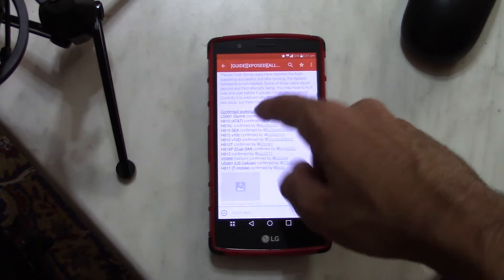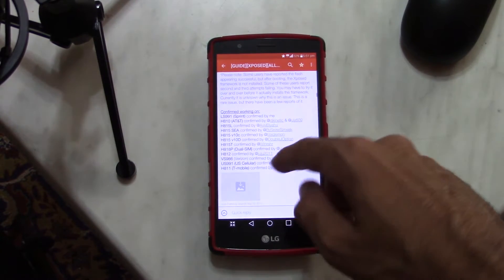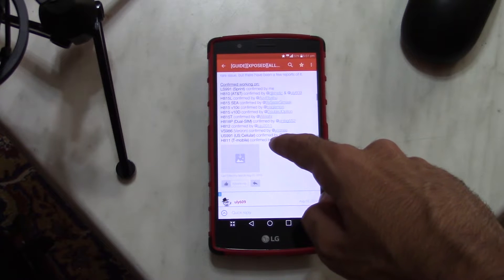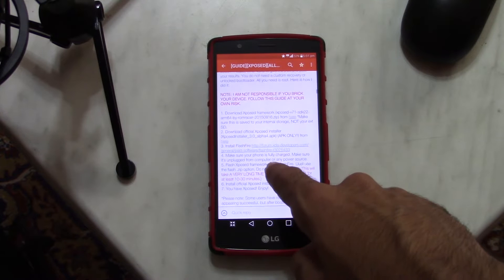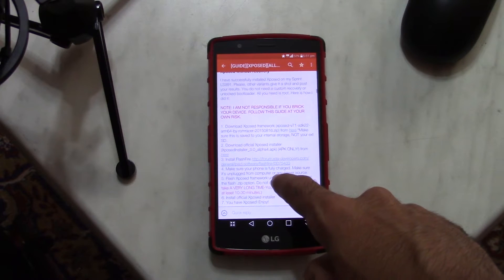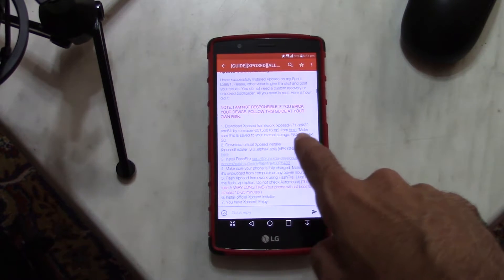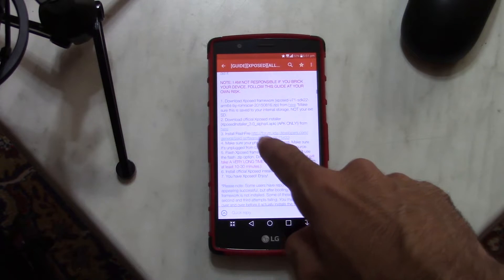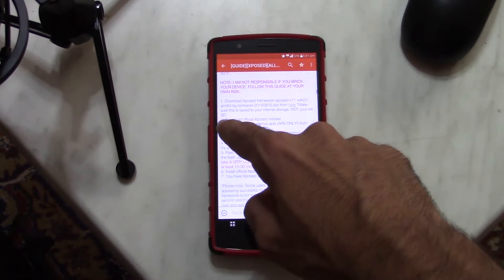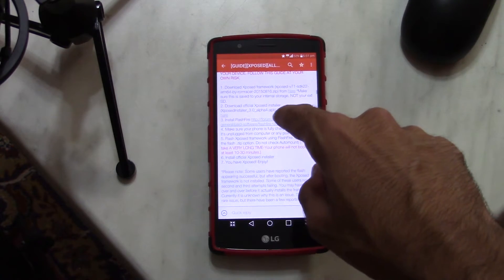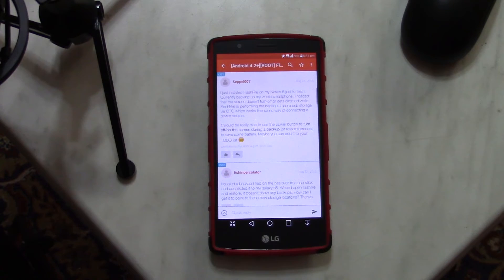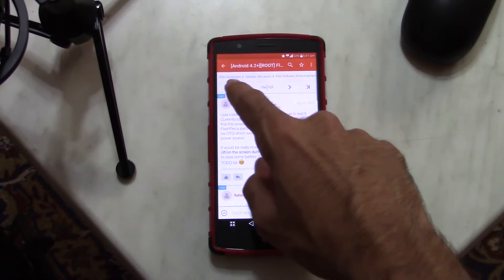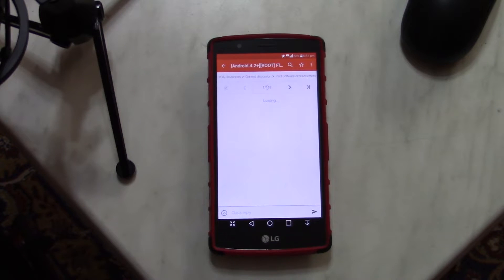Confirmed working on several variants, as you can see here. What you need to essentially do is download the Xposed framework from here, then download the official Xposed installer from here, and then install Flashfire. The way you install Flashfire is you go to Flashfire's XDA thread and go to the original post.